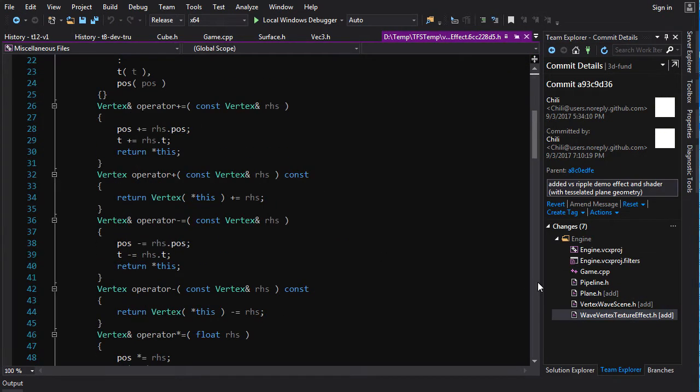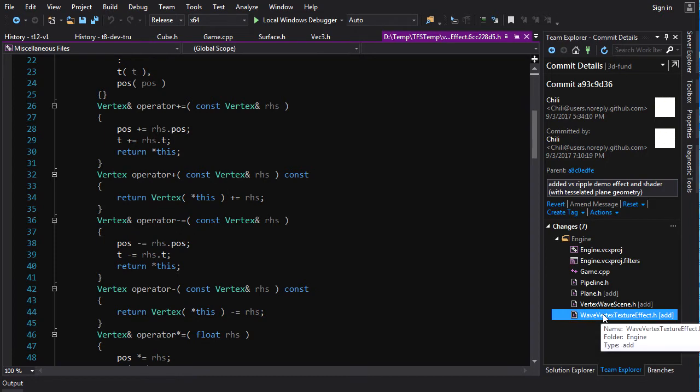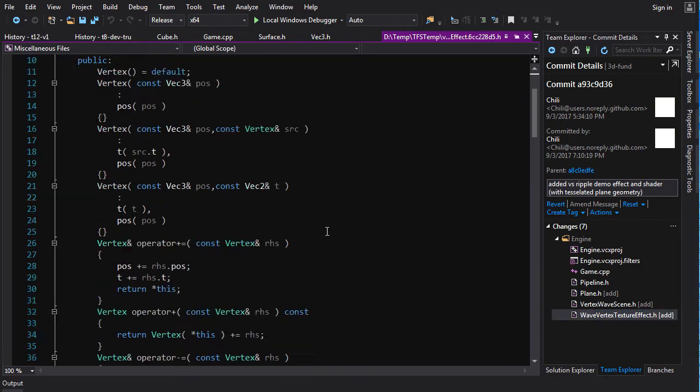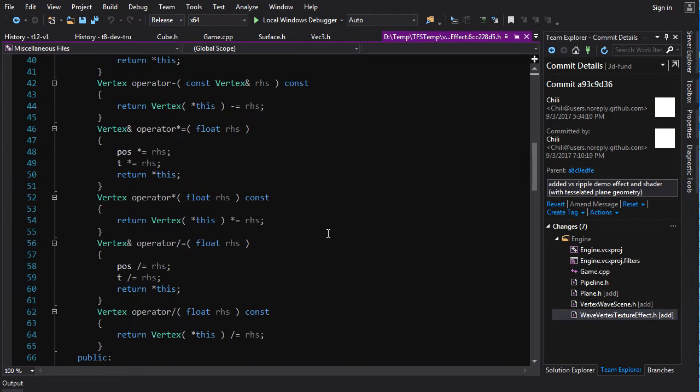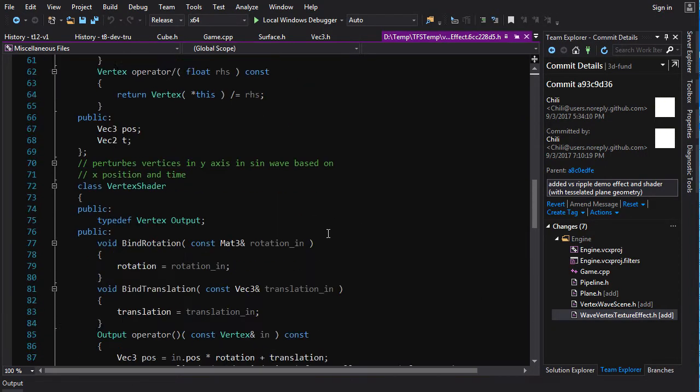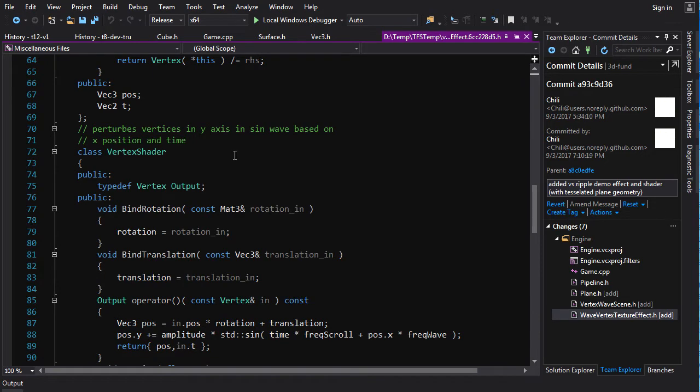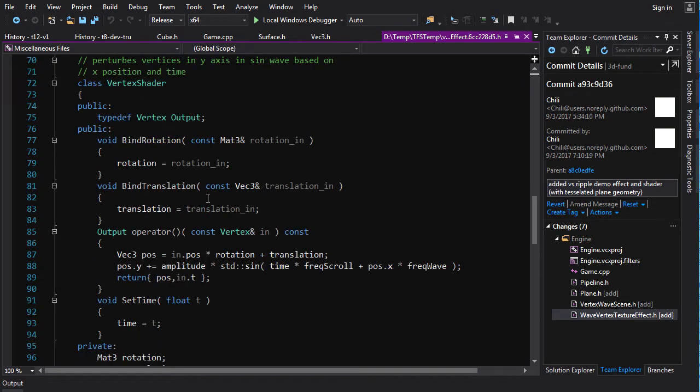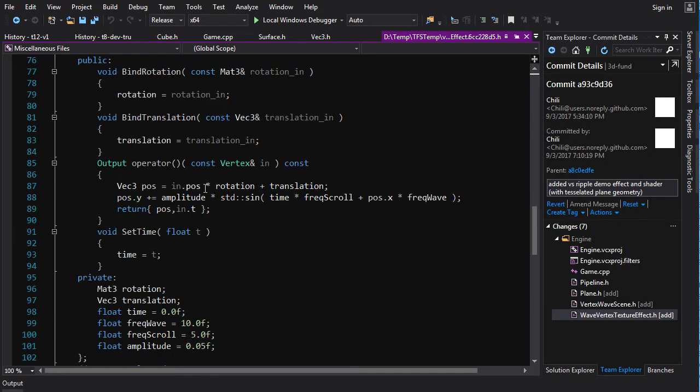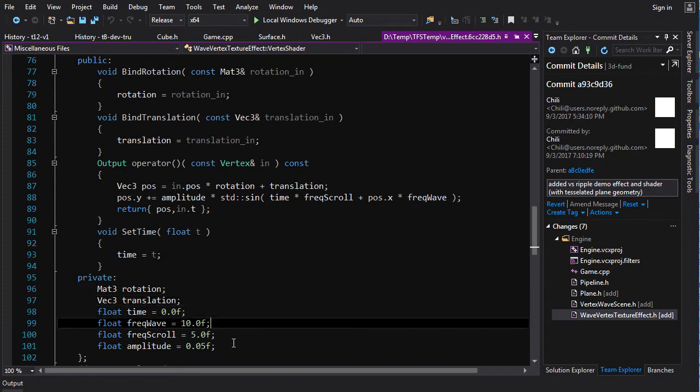Well, we got the vertex texture effect. And what this one does is it has a vertex shader. It's obviously got the bind rotation, bind translation, we still need those guys. But it also has a bunch of different constants here, basically.